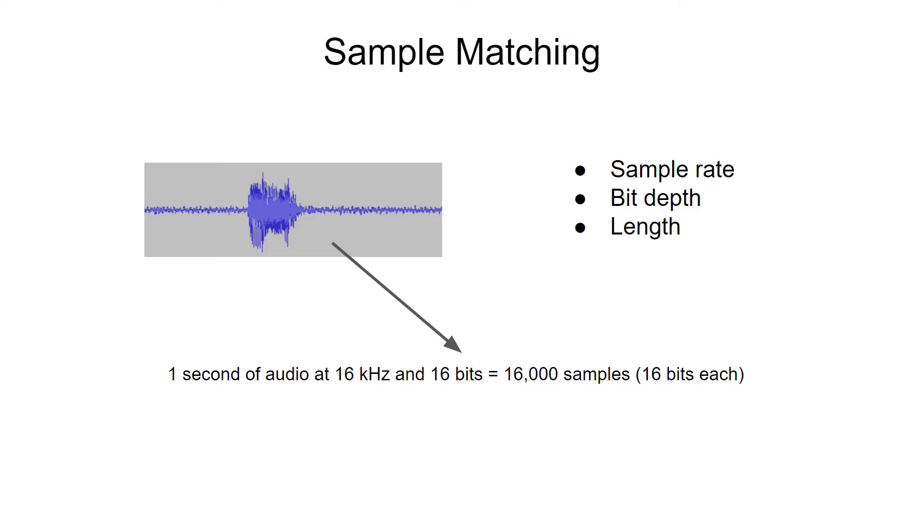The script also upsamples or downsamples as necessary and adjusts the bit depth to make sure it all matches. If the script does not catch it, then Edge Impulse will perform the same steps to ensure all the samples match.